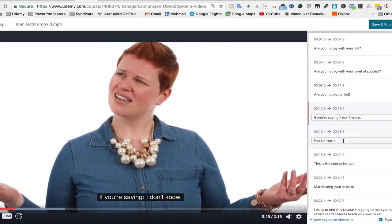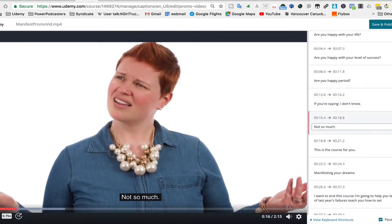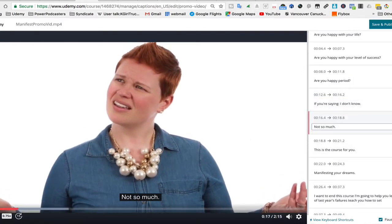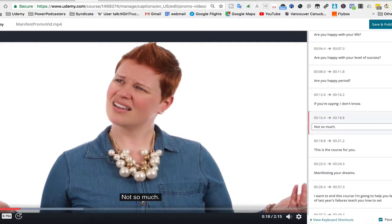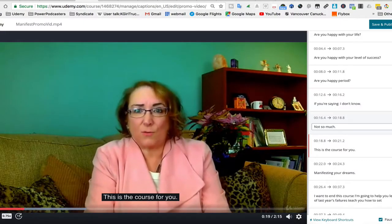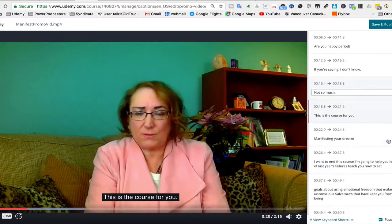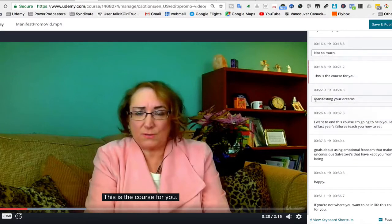Okay, and then not so much, so we can just listen to that. Not so much. This is the course for you. All right, good. See, so then you go manifesting your dreams.